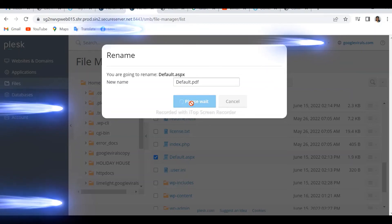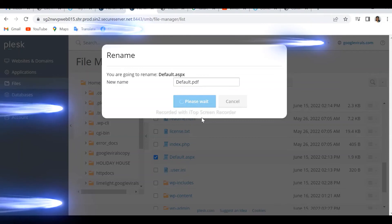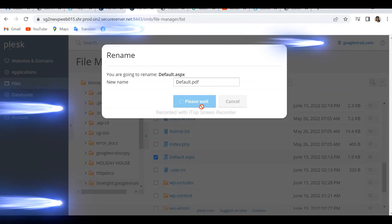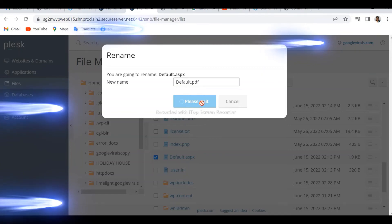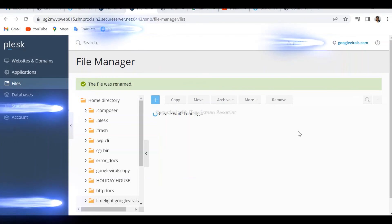By changing the extension, the home directory will not be directed to the default page and it will work properly. We are just fixing it this way. We have already changed the extension and will wait to see the result. It's taking a bit of time — okay, now it's done, the file has been renamed.